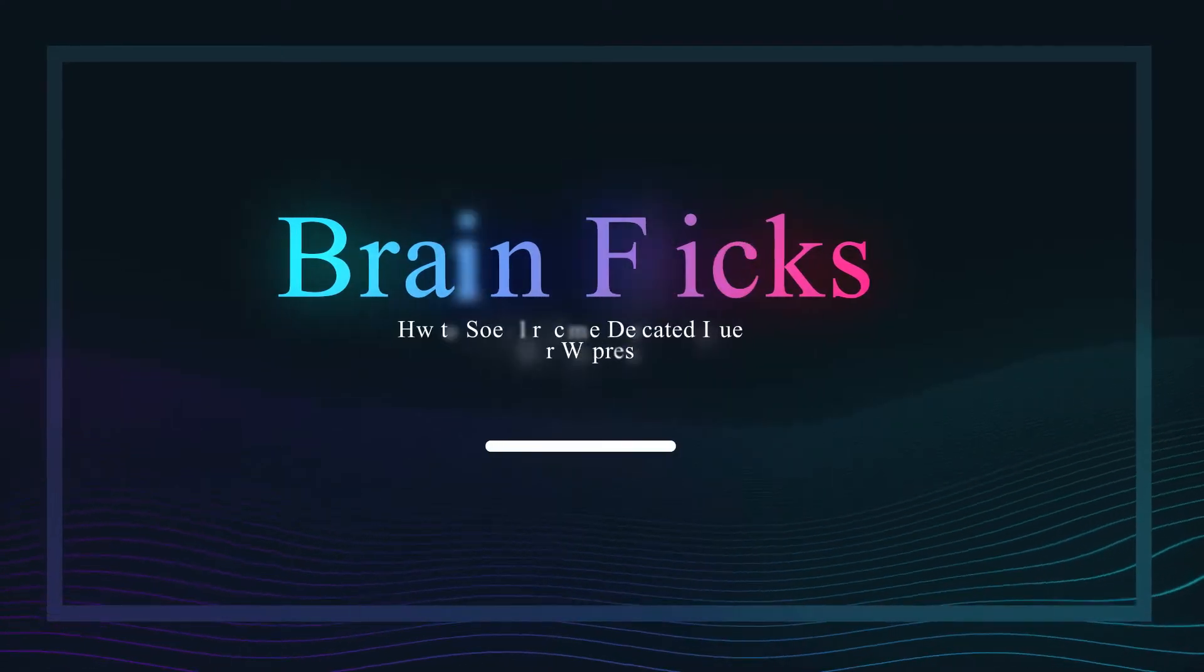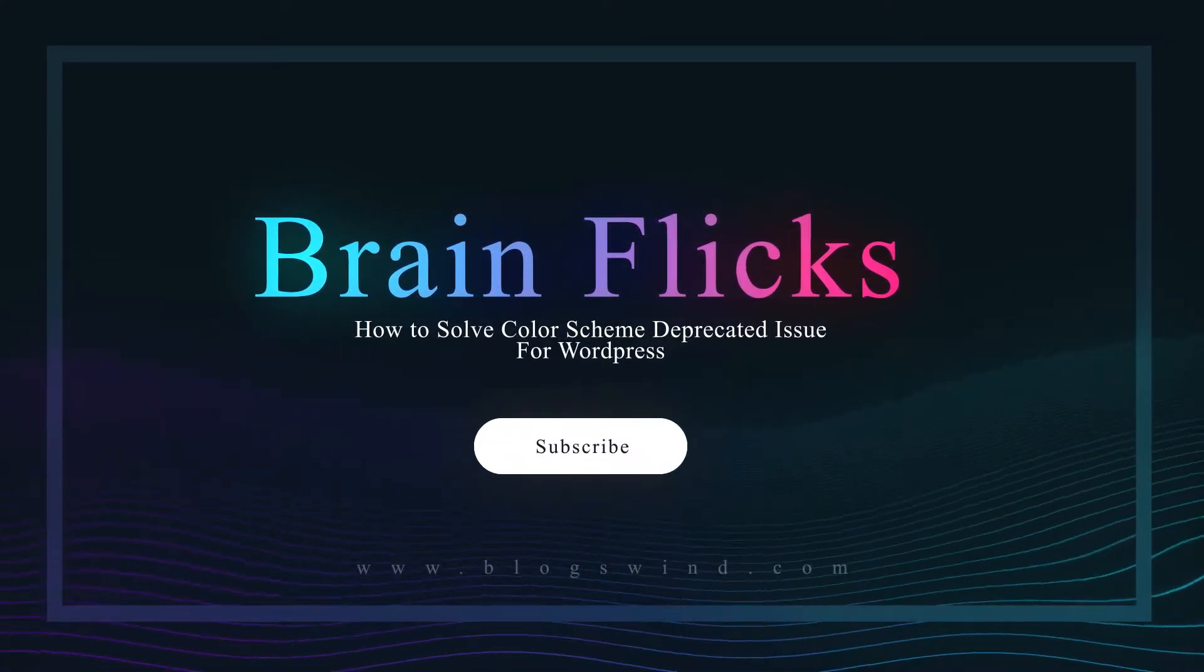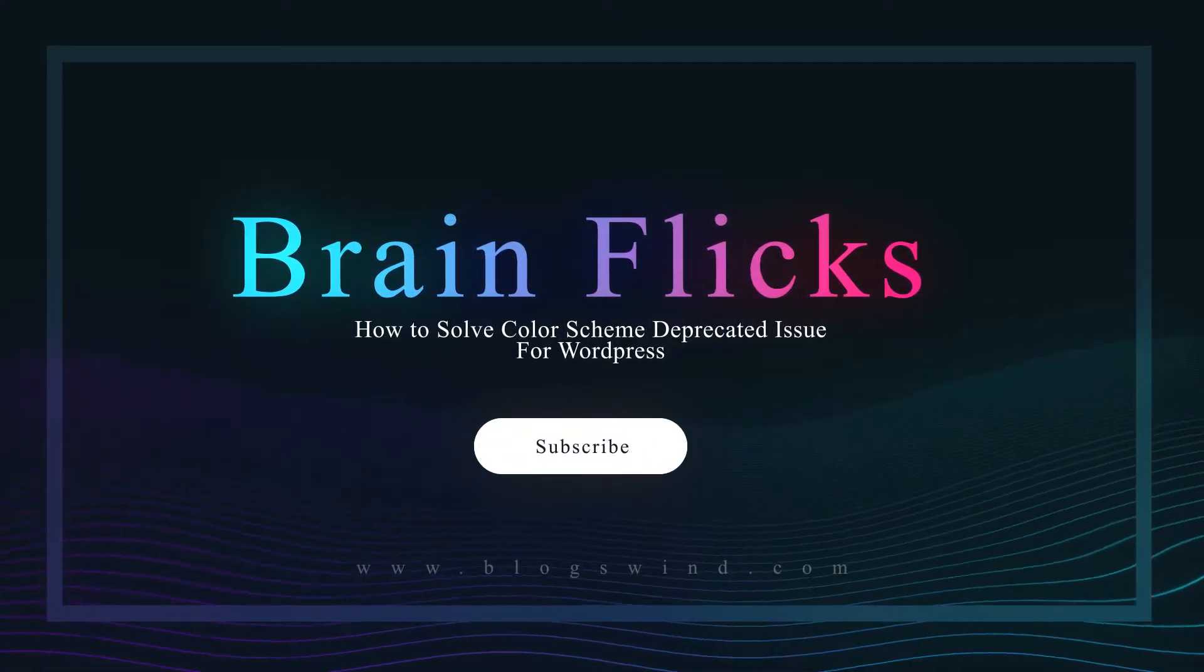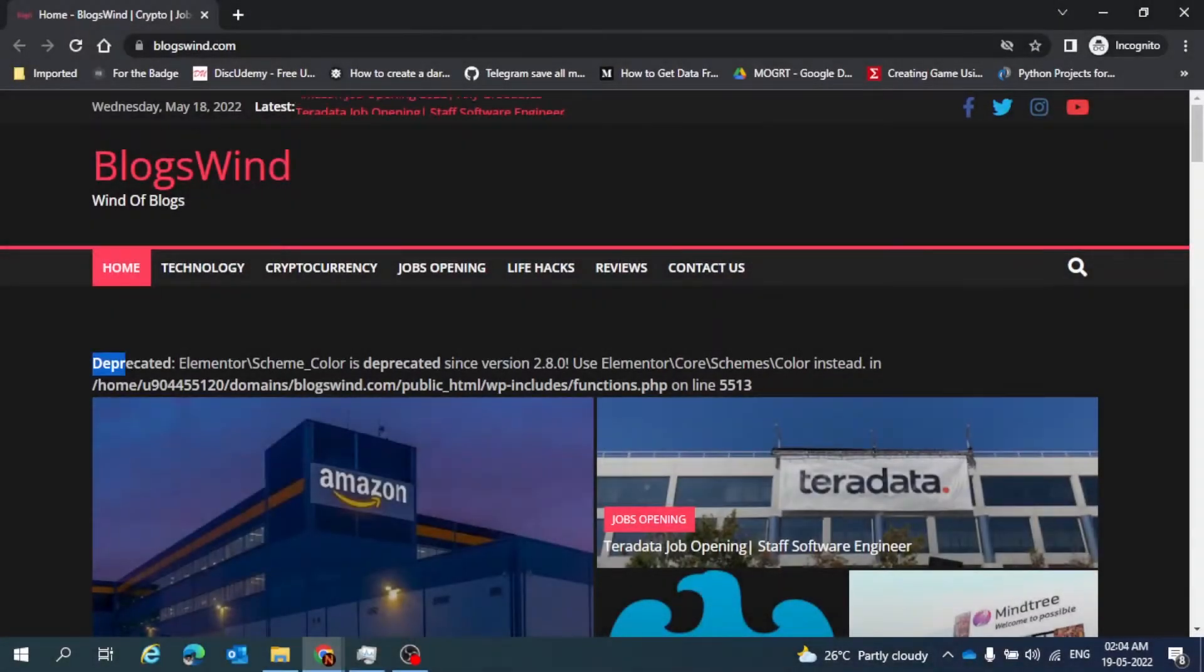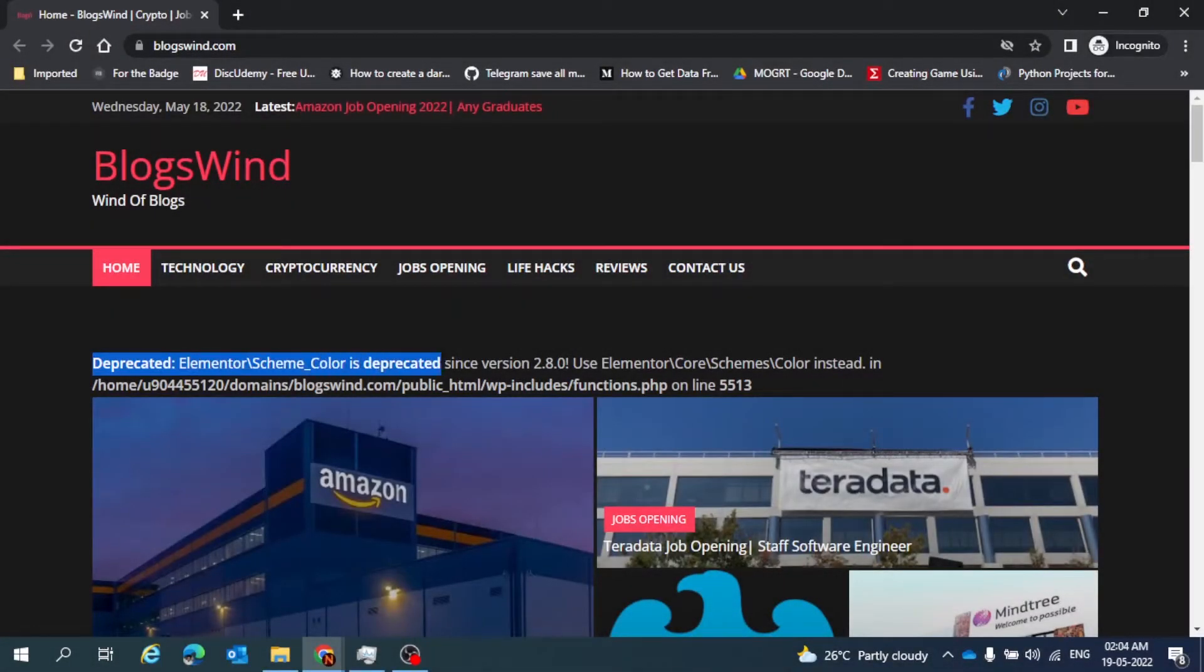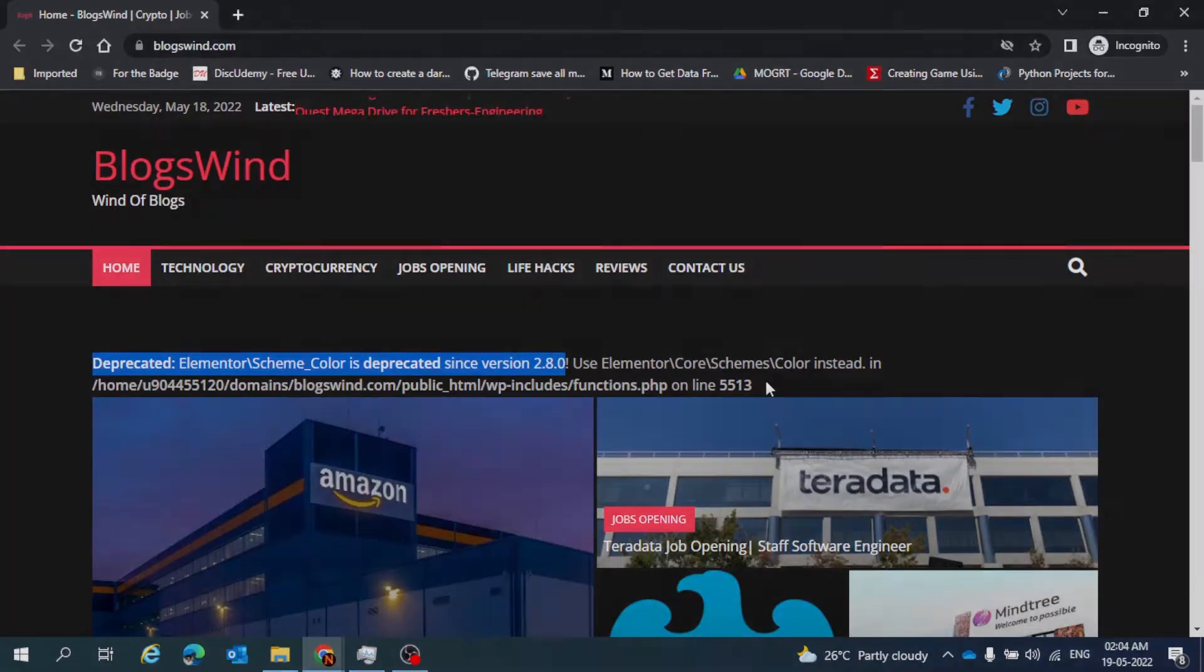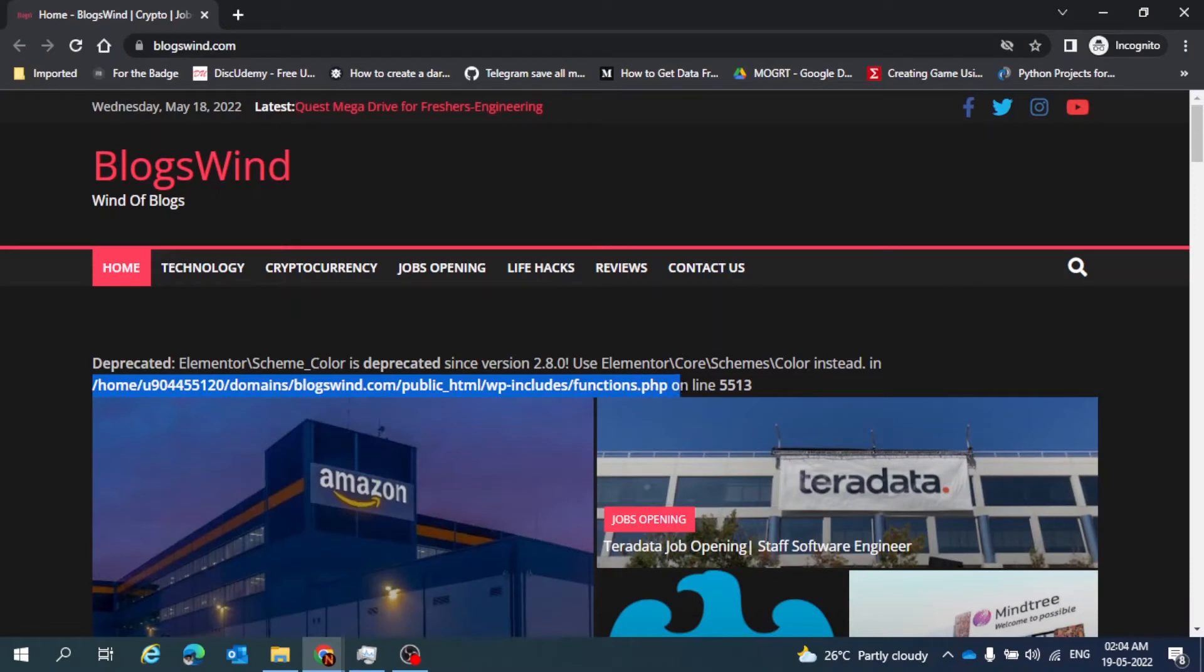Hello everyone, welcome back to BrainFlix. In this video, we are going to solve a solution that all WordPress users are facing right now. This is the deprecated Elementor Scheme underscore Color is deprecated since version 2.8.4. To solve this, we have to make some changes in this file location that is given here, function.php on line number 5513.